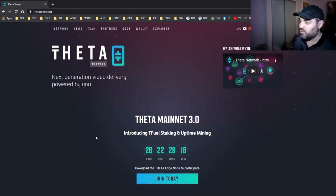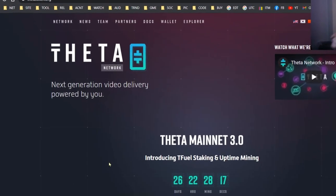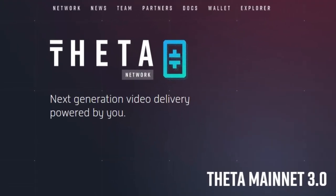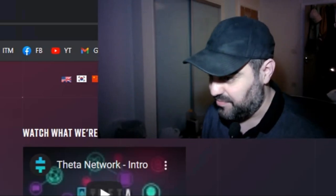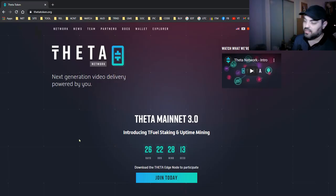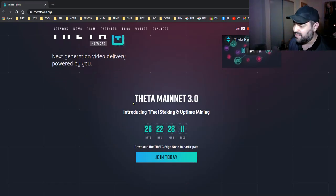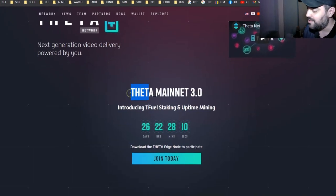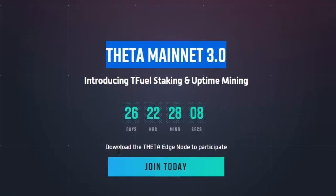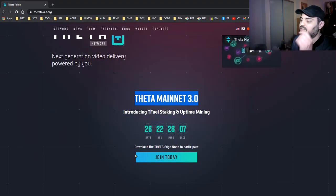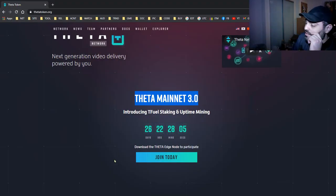Hello, today we'll talk about Theta. I talked about it in the previous video. I told you that there is Theta mainnet 3 coming up soon, but I didn't focus on it.